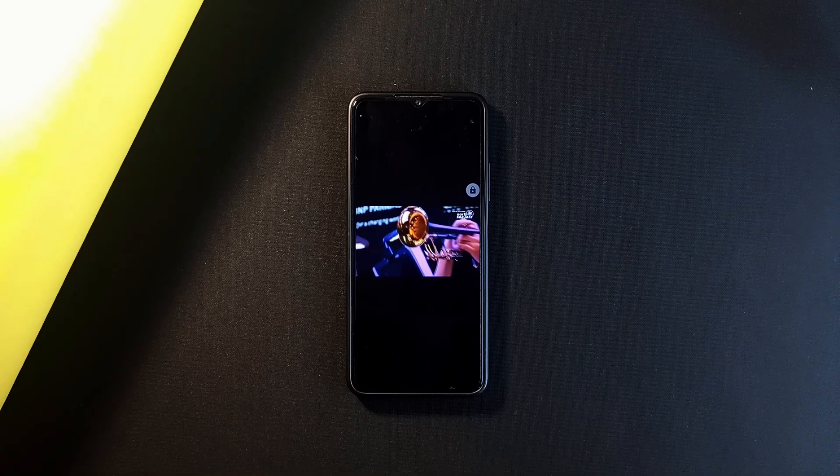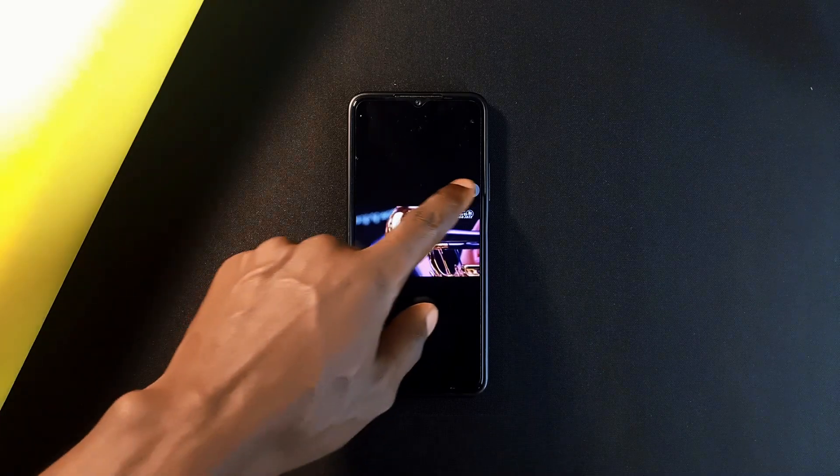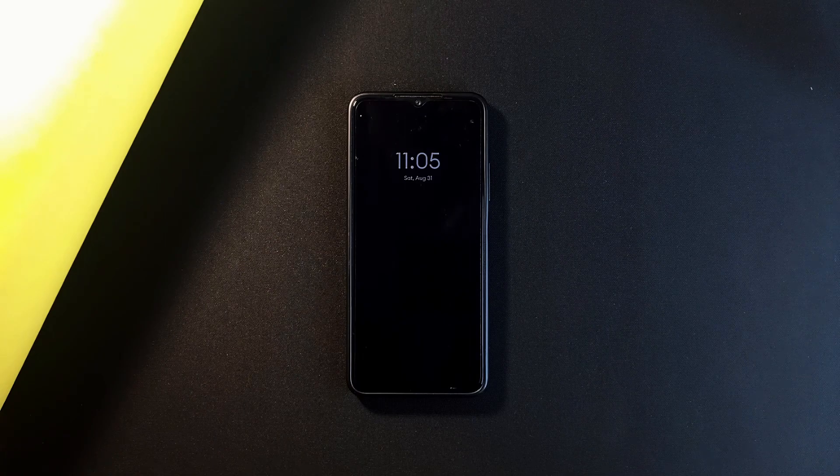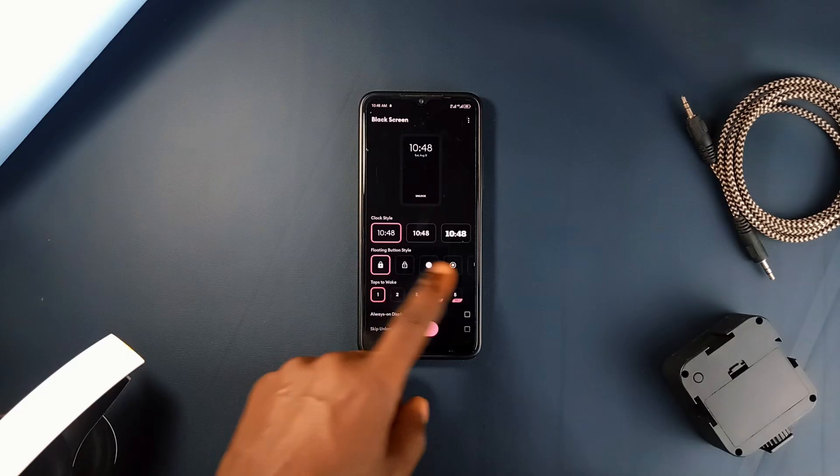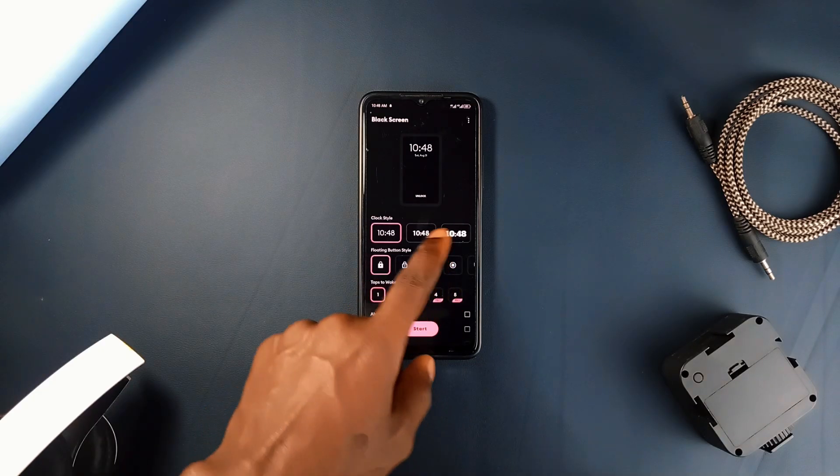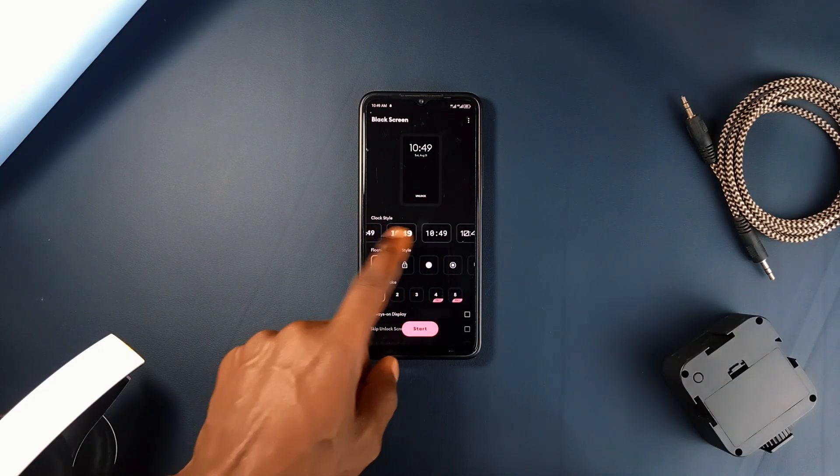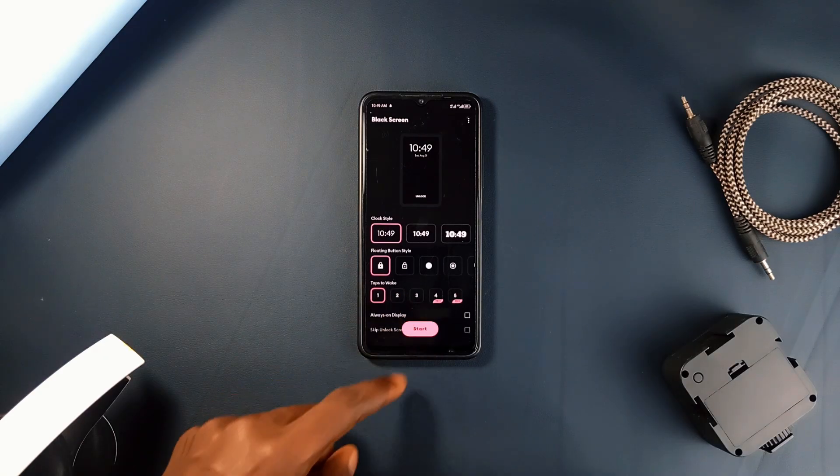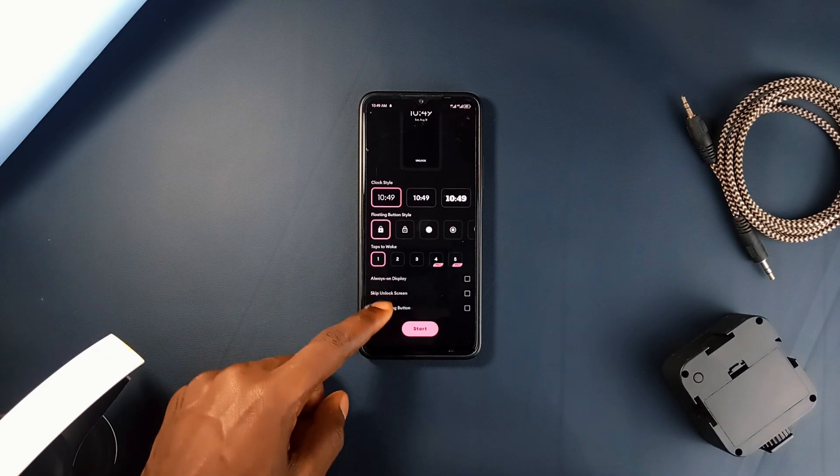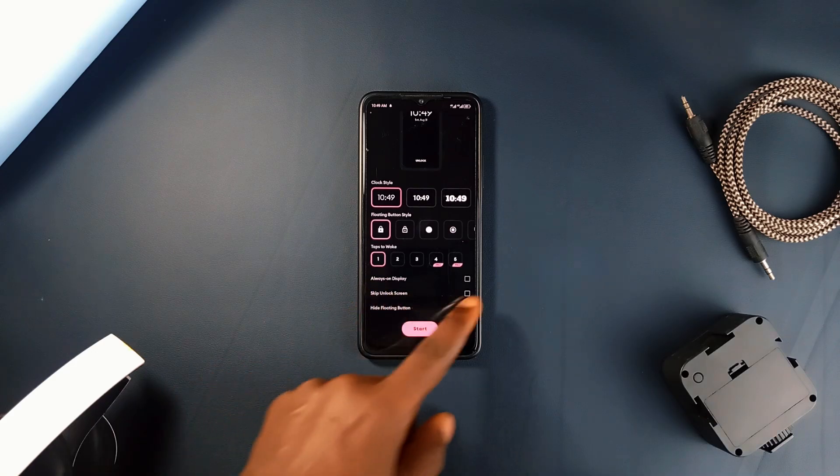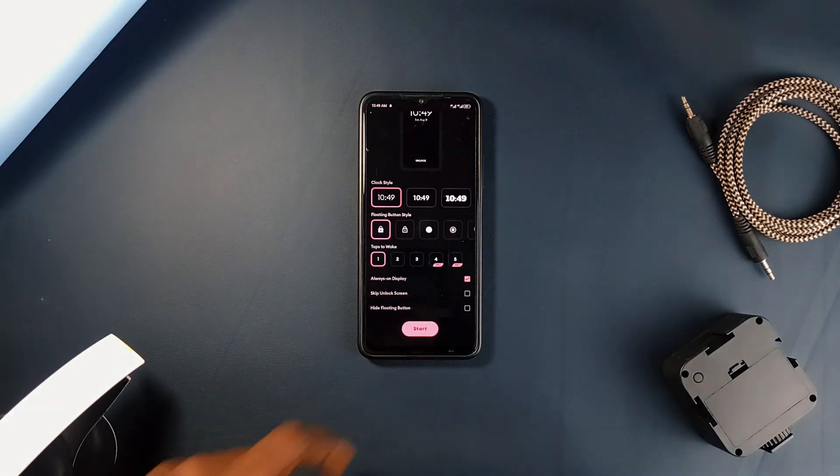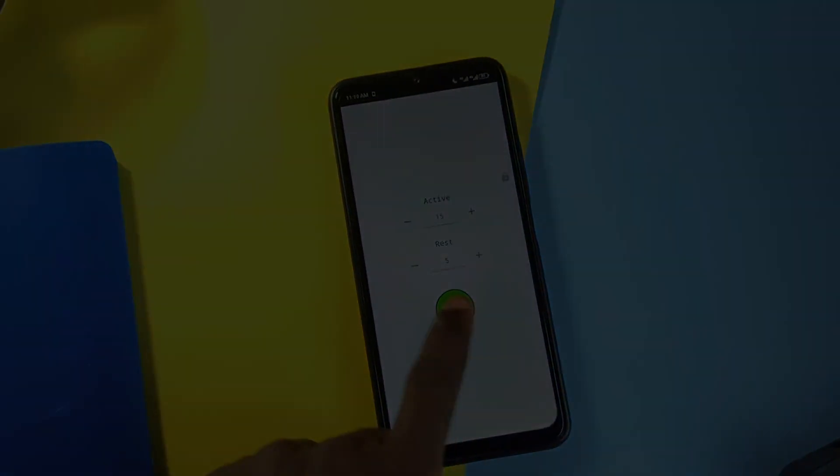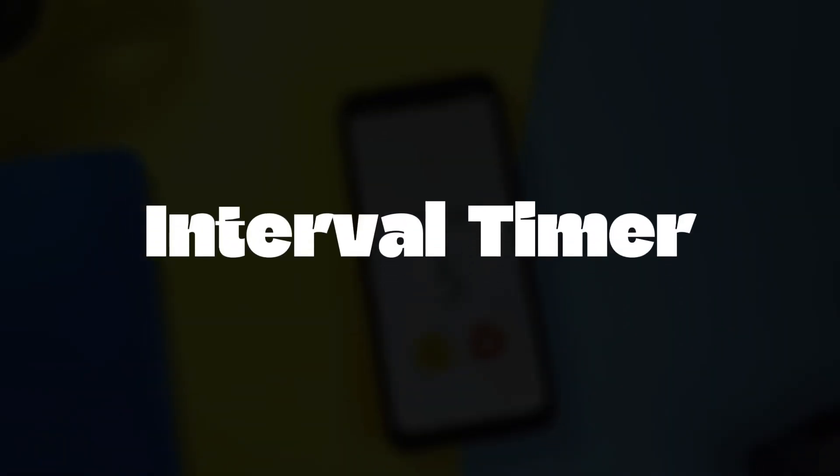It also offers an always on display option for those who want to keep the screen active but with minimal battery drain. Plus the app is customizable, you can even choose a pure black option which is particularly effective for saving battery on OLED displays. The next app is called Interval Timer.